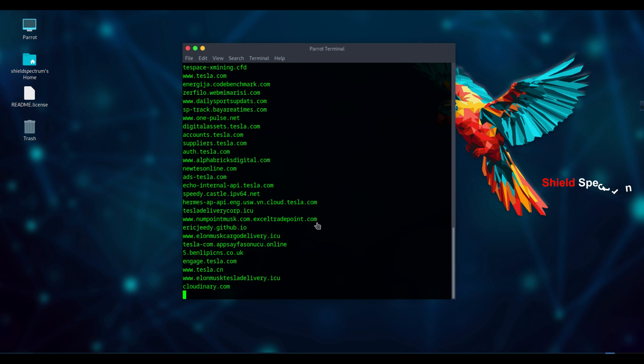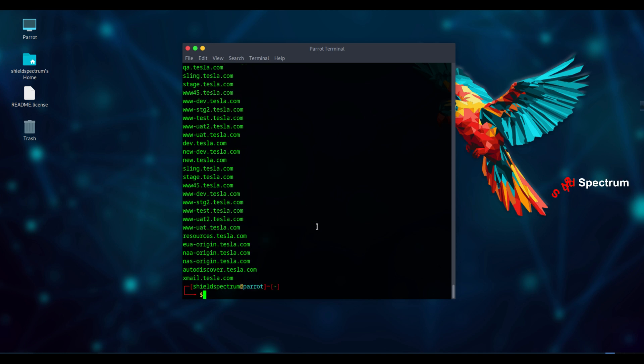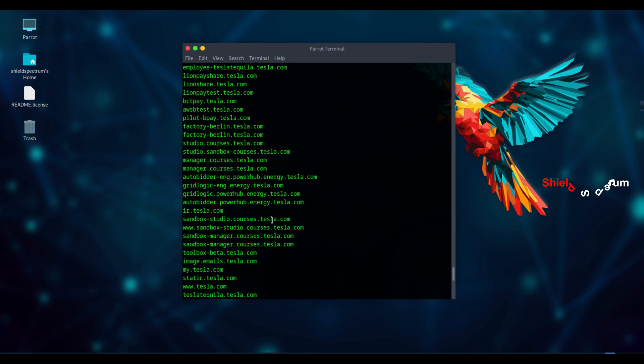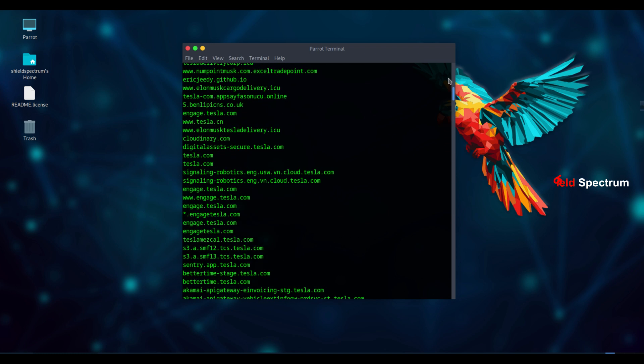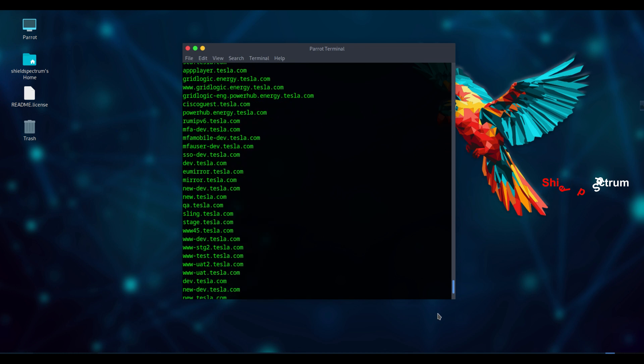As you can see, we're getting a lot of subdomains from tesla.com using Asset Finder. It's a fast and effective tool for subdomain enumeration.